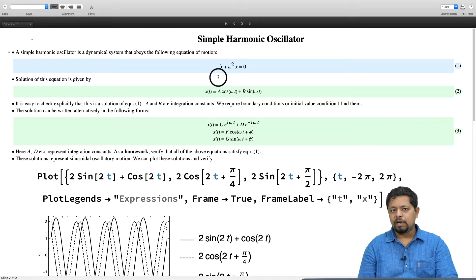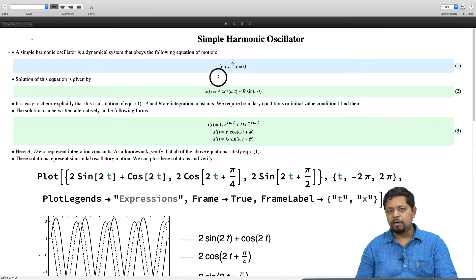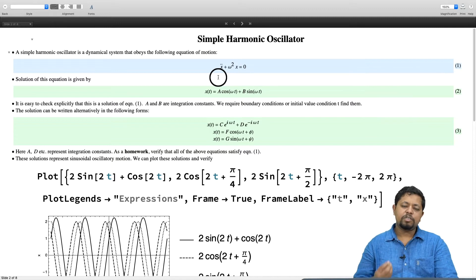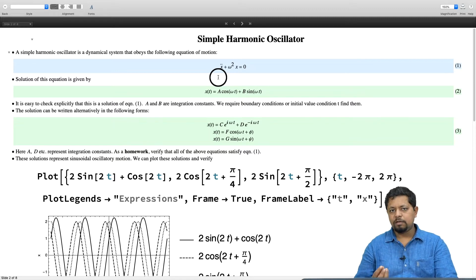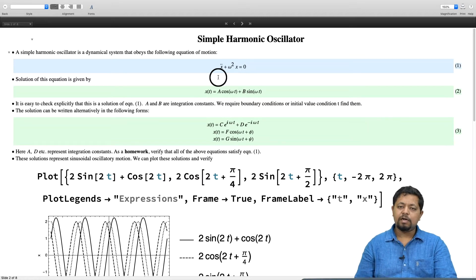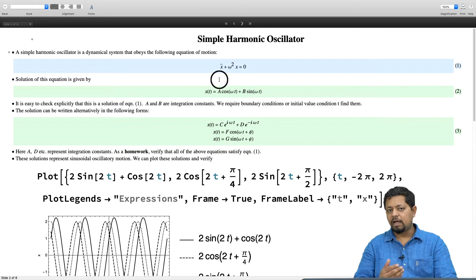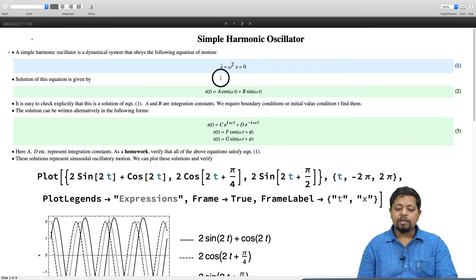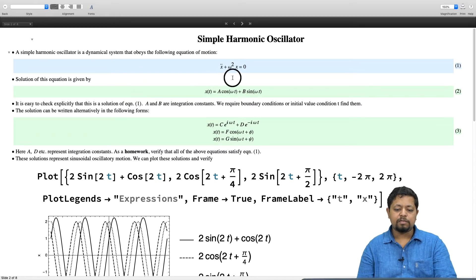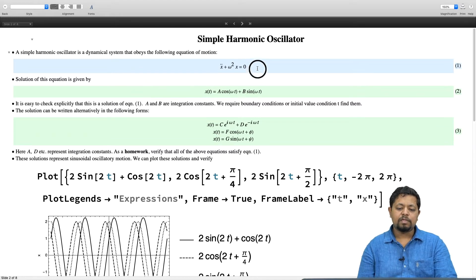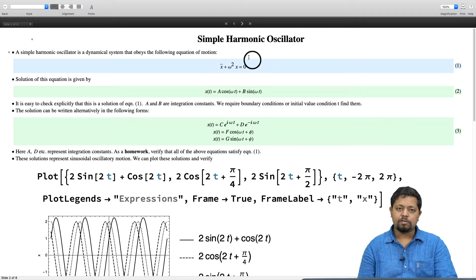X is a dynamical quantity — something that is changing in time. It could be the position of a particle or something else. In that sense, it is a generalized coordinate. It could be an angle or a position. So whenever a dynamical quantity x satisfies x double dot plus omega squared x equals 0, we say x executes simple harmonic oscillation.